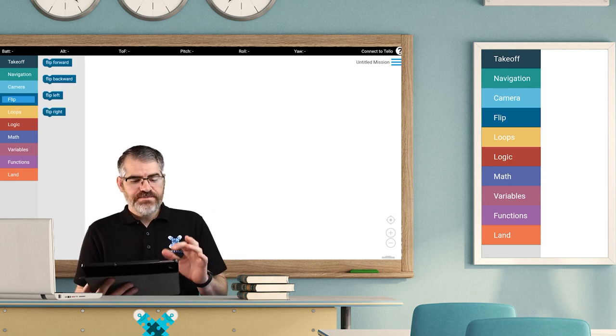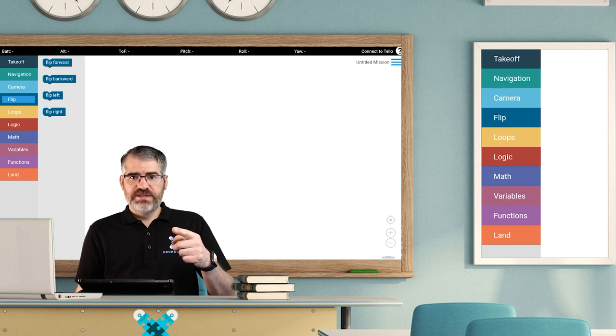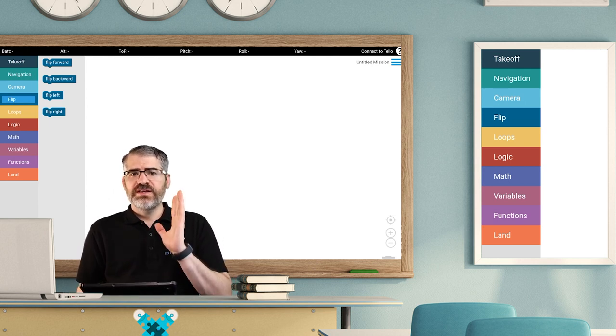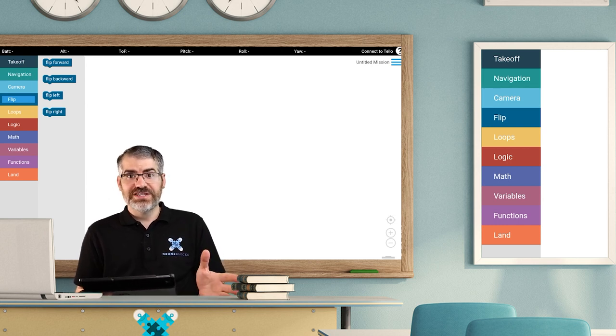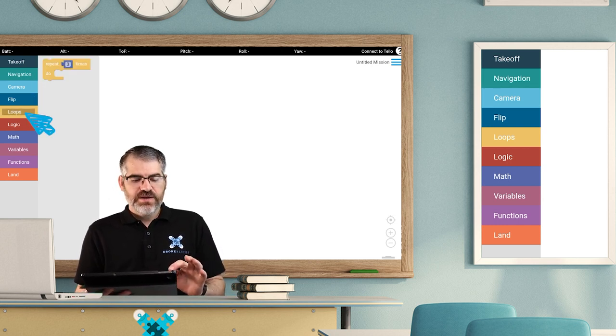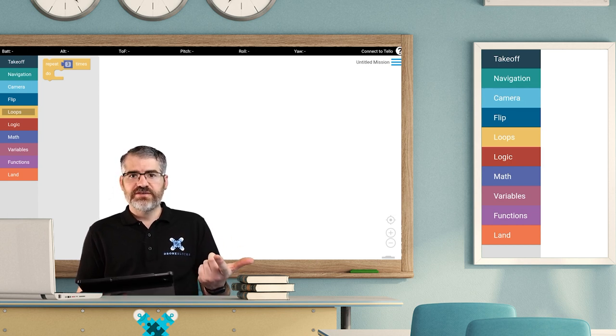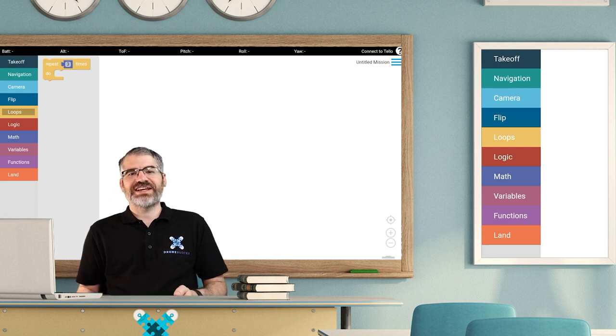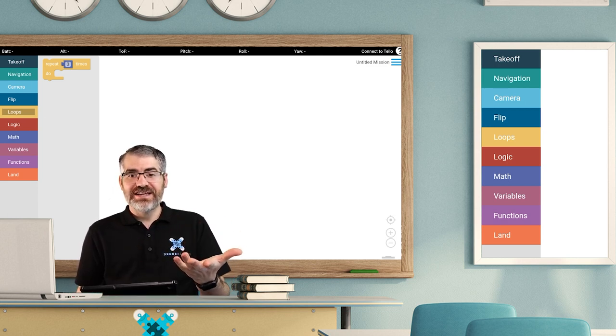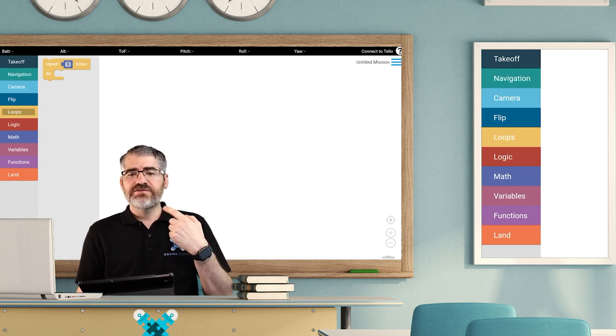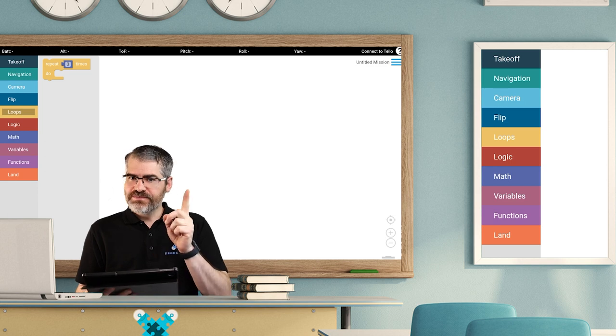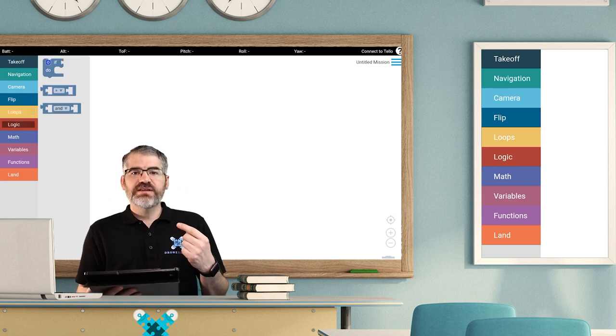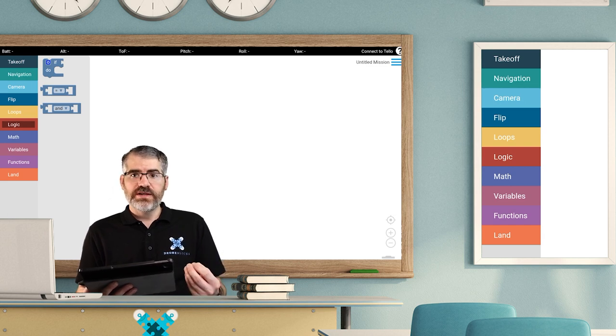Next we have the flip. The flip is really cool, that's when the drone actually flips. No spoilers, you've got to check out these drones flip. It is so cool. Then loops are the programming term loops. They let you repeat yourself. Loops let you repeat the same action a set amount of times, so you can fly in one direction five times. Then logic, these are if statements.